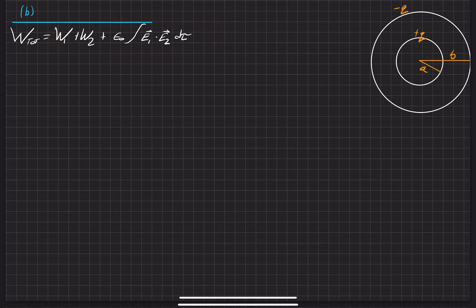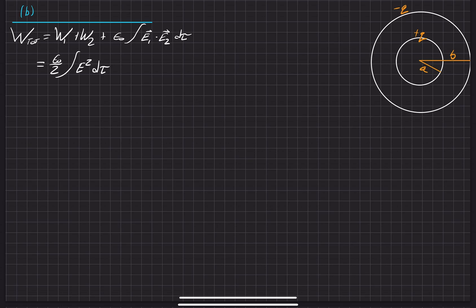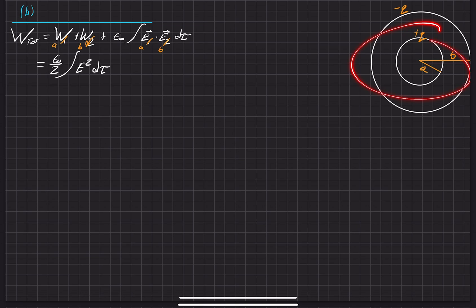Hopefully this will add up to what we found in the first part of the problem. The first thing we're going to do is expand these two terms in terms of how we found the energy before — the integration of the energy stored within the system evaluated over all volume space. I'm also going to change the notation from ones and twos to A's and B's so they correspond better to the actual system shown. This is the one with radii A, and this one corresponds to radii B.